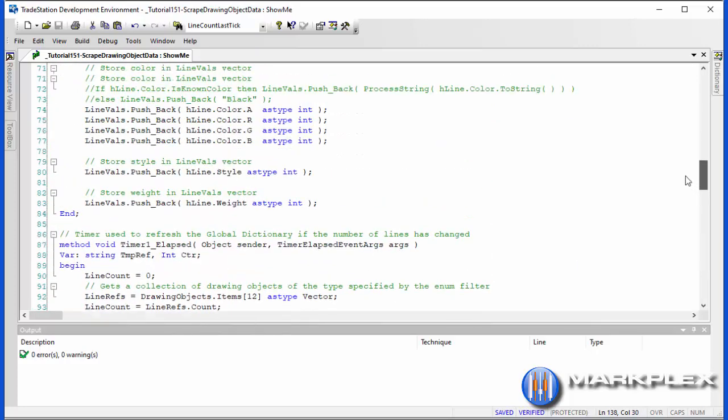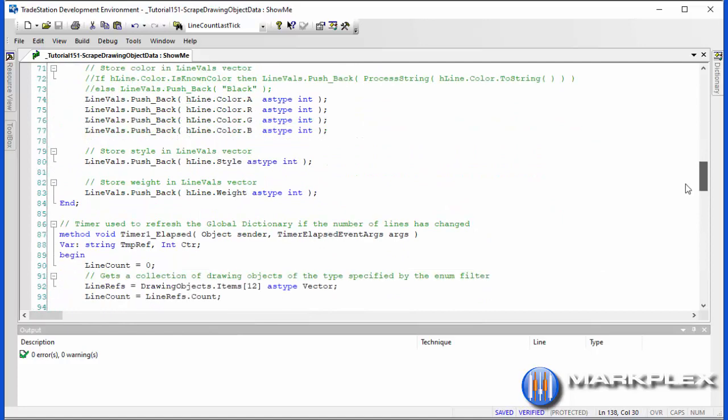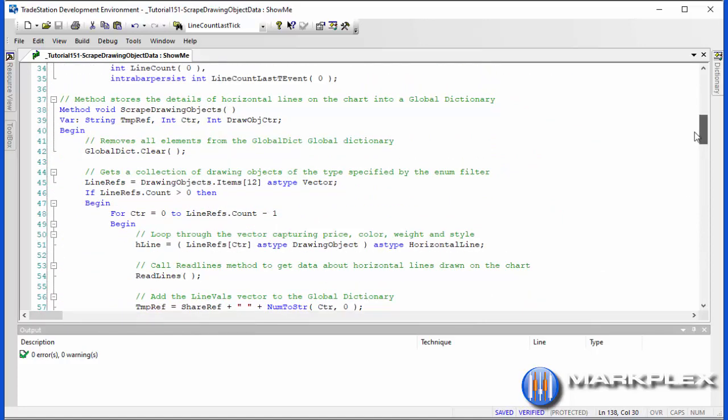Let's go back to the top of the program and you'll see here we've got this scrape drawing objects method. What this does is it clears the dictionary. We then have a very useful facility here that the drawing objects class dot items square brackets will tell us or will create a vector of the drawing objects that are on the chart.